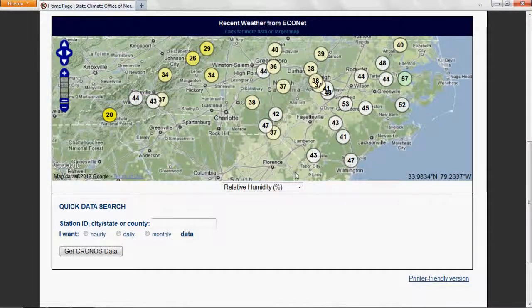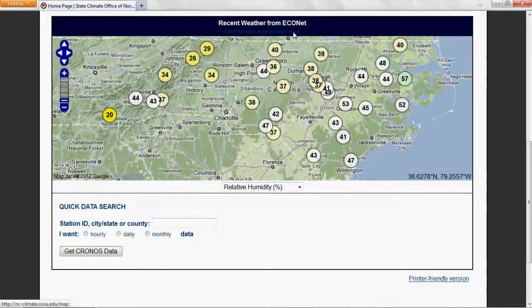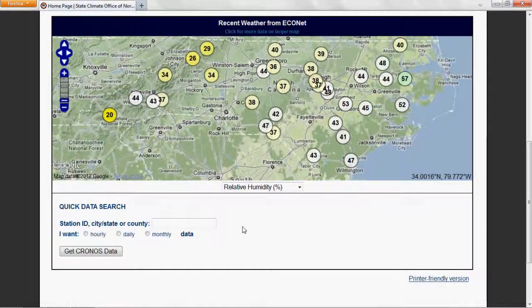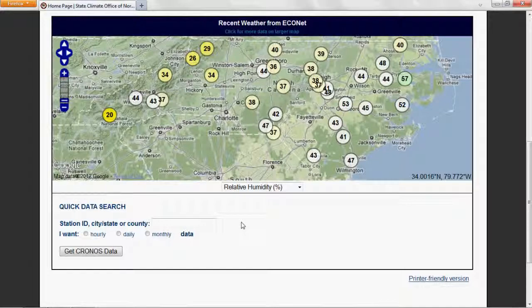To view more data, you can click the link to view a larger map, or you can use the quick data search to find hourly, daily, or monthly data near a given location.